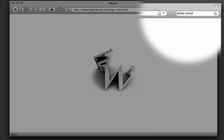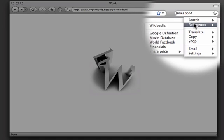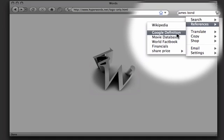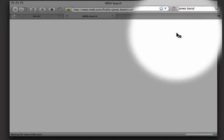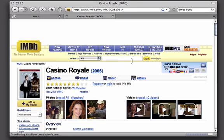If you now hit Enter, you get the Hyperwords menu, where you can do things like references, movie database, and you get lots of information about James Bond.